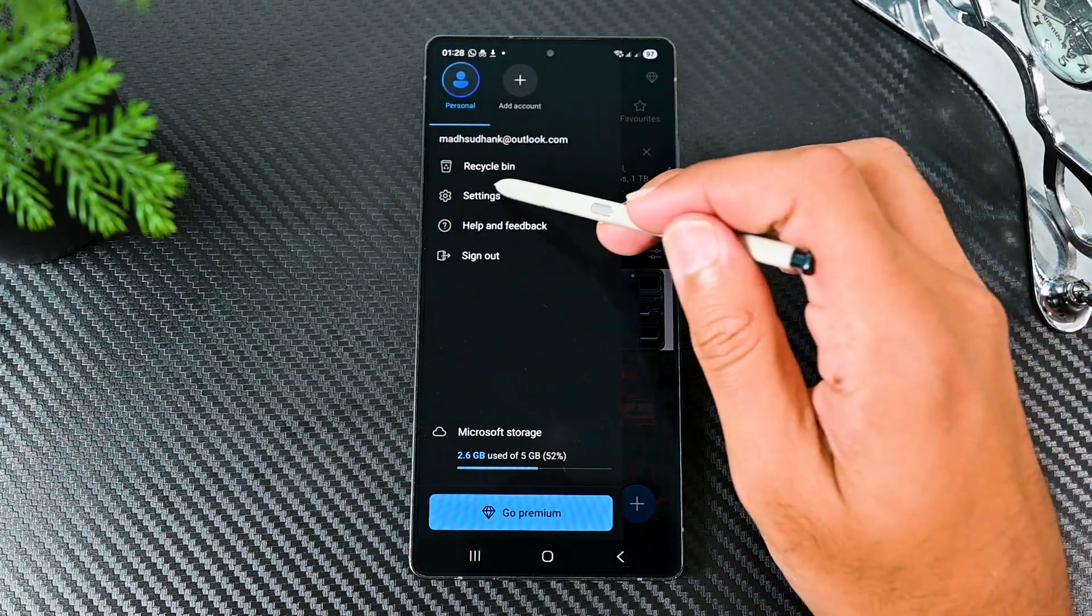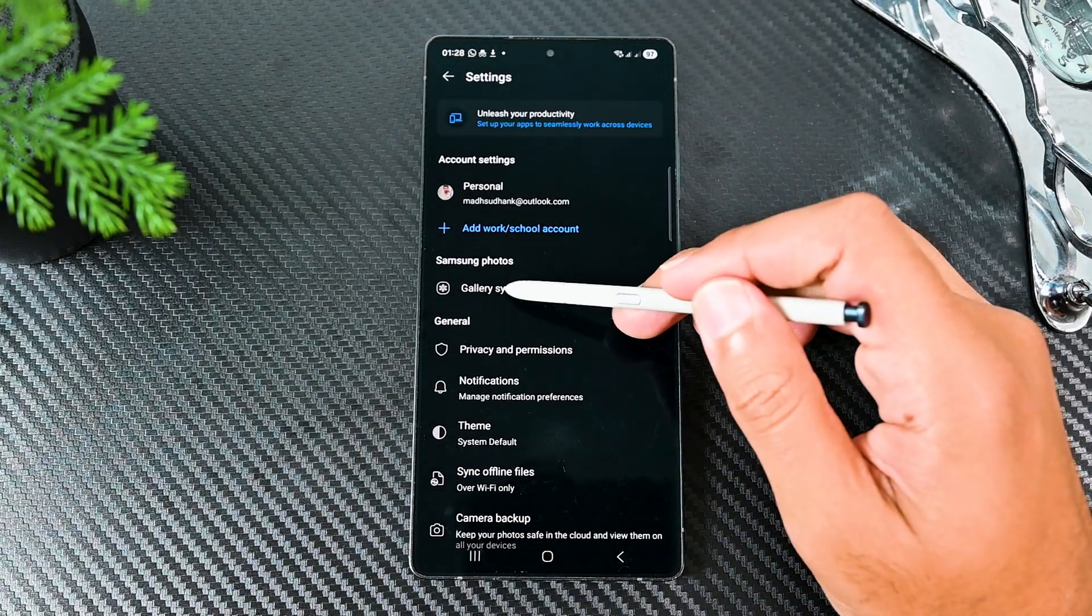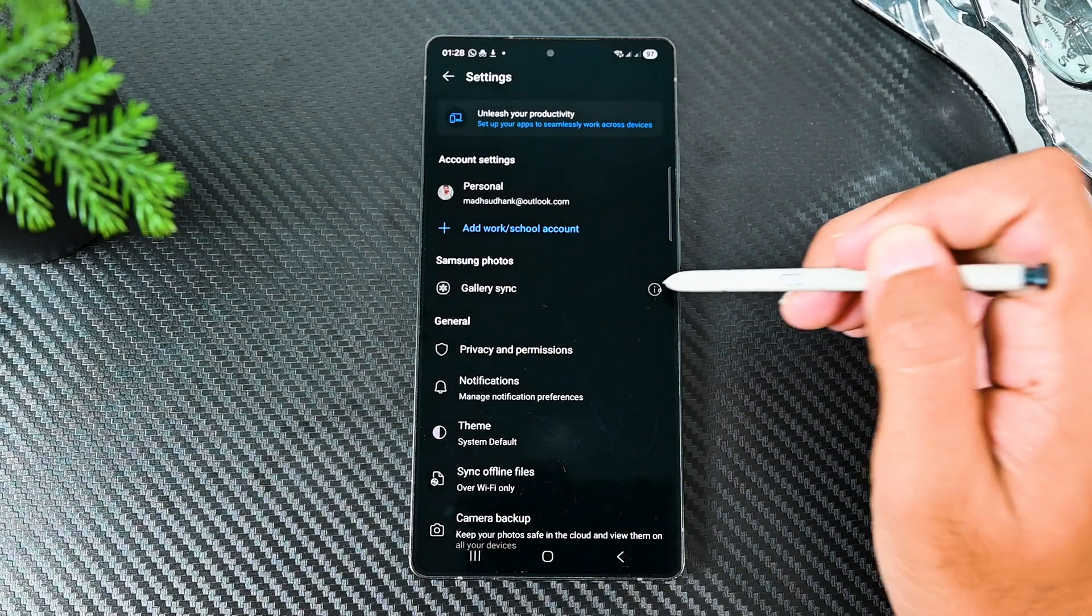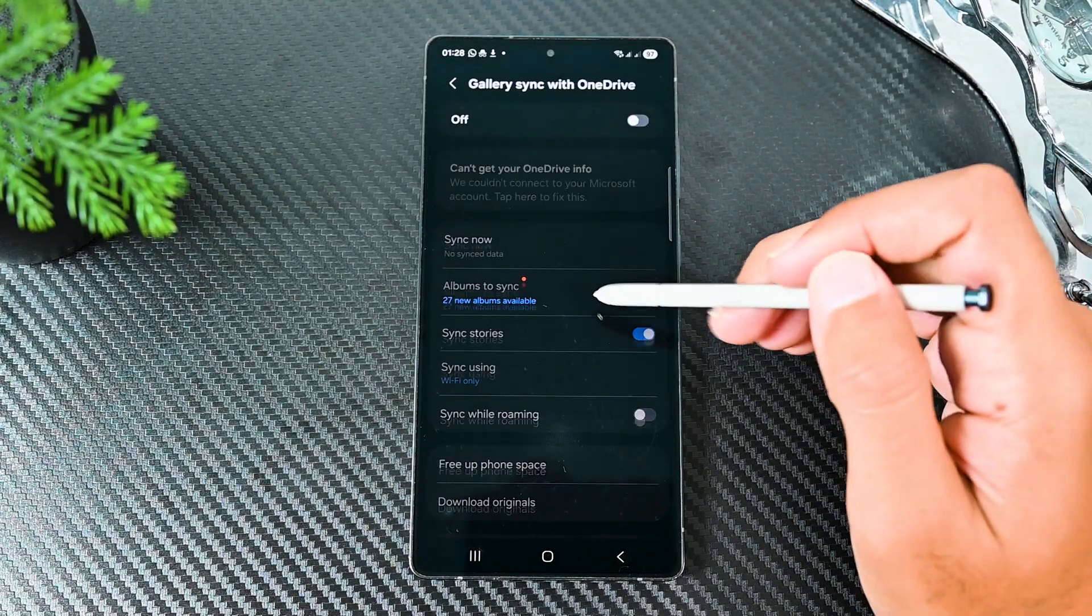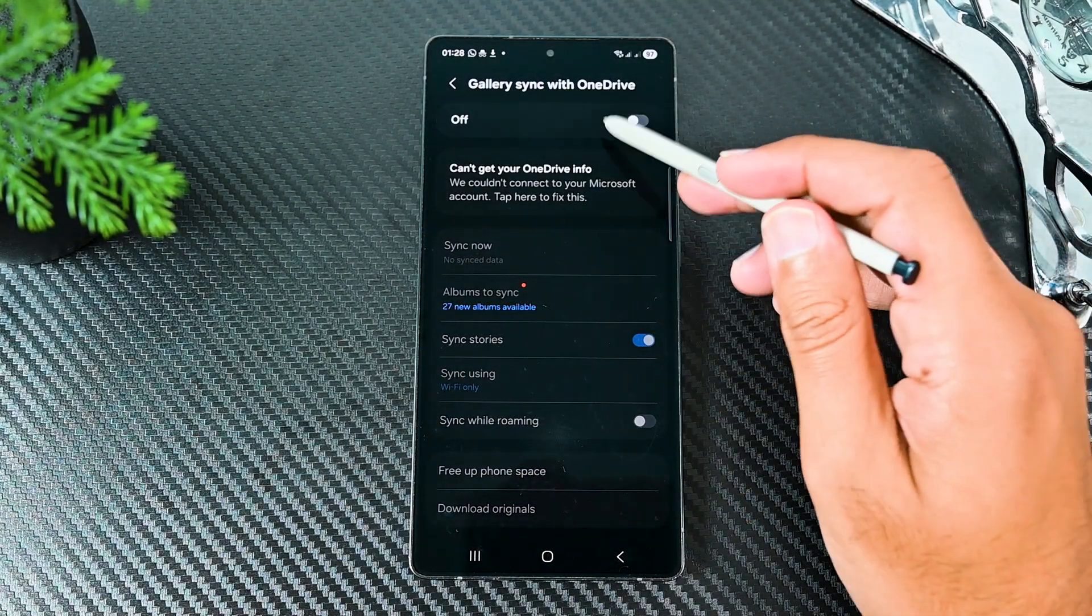For Samsung users, OneDrive lets you sync your gallery images to the cloud. You can enable it from here or from the gallery settings menu.